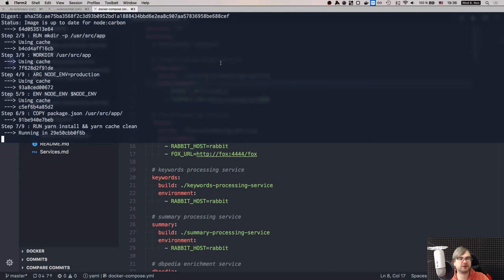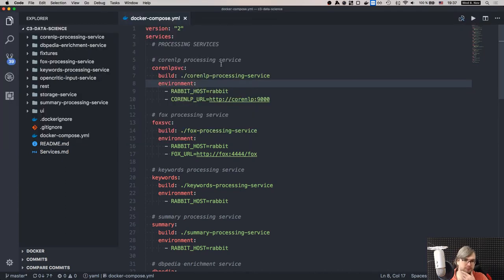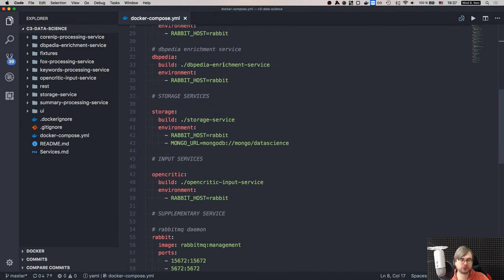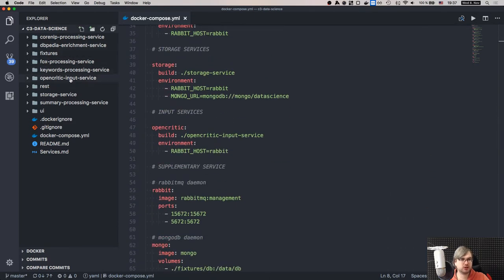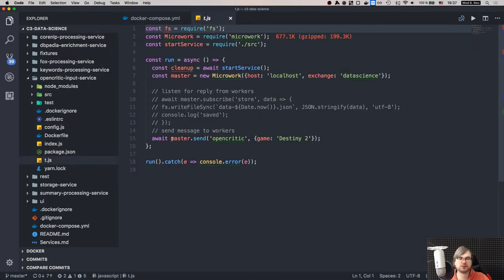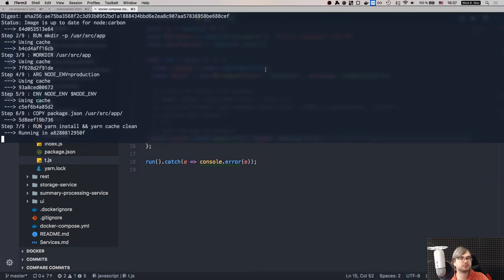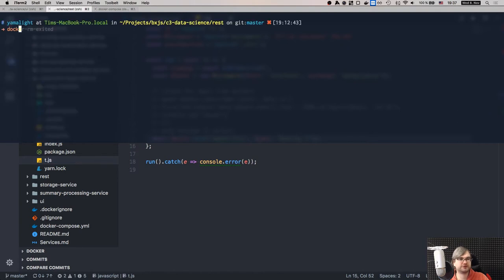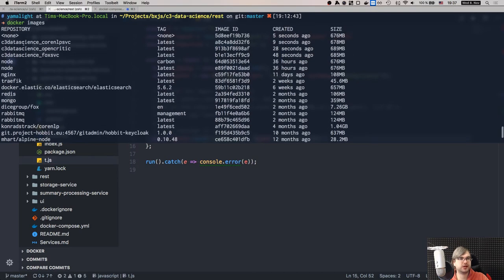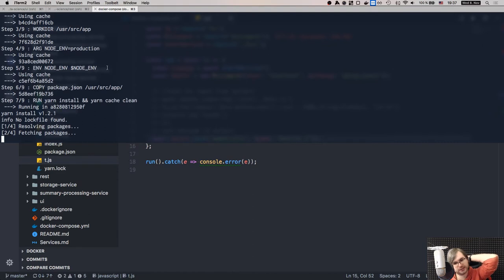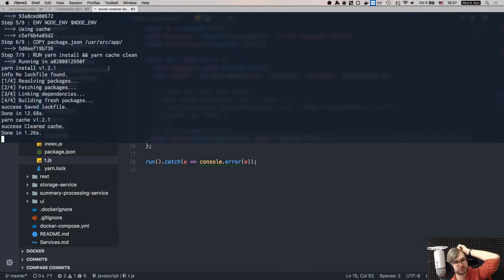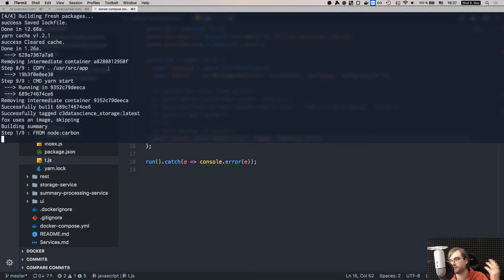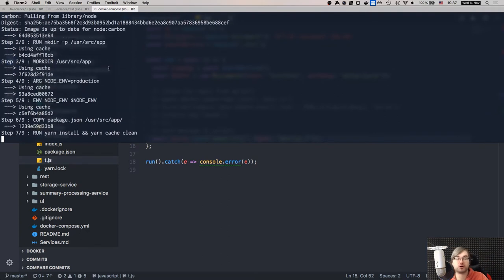I'll open another terminal and go into the input folder. All done building. Looking at the images - there's a bunch of problems with just starting everything at once, so I'm going to run them in batches. First: 'docker-compose up -d fox corenlp mongo rabbit' - starting only four services as daemons, then waiting for them to spin up.